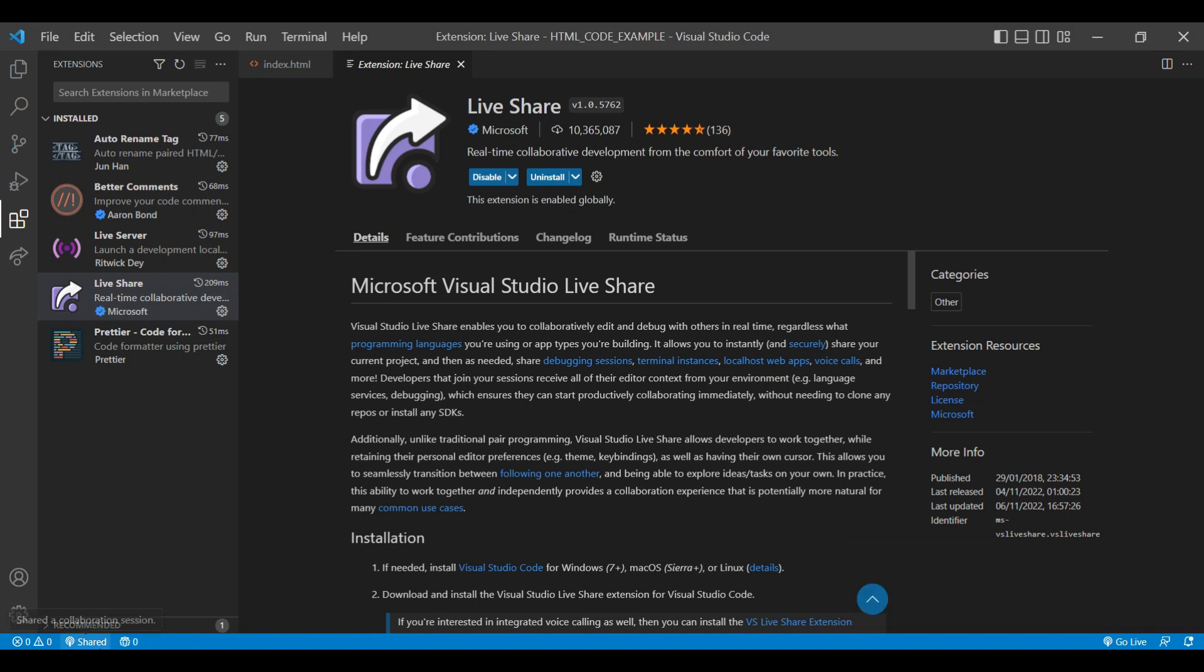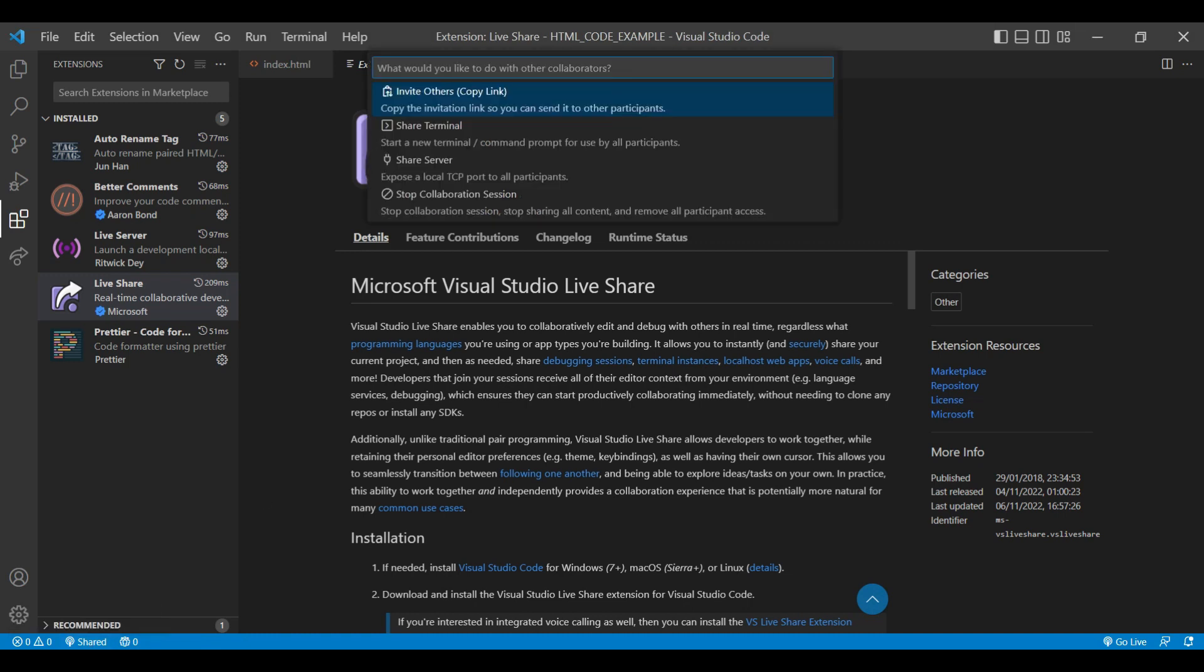To stop collaboration session, just click on the shared link. You can see the option to share terminal, share server, stop collaboration session. And if you want to invite other colleagues, just share this link.